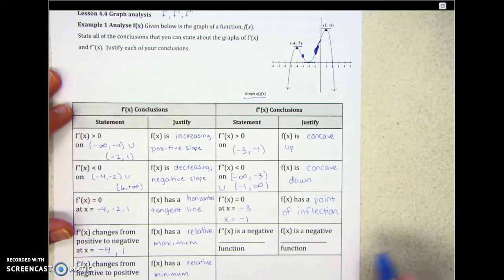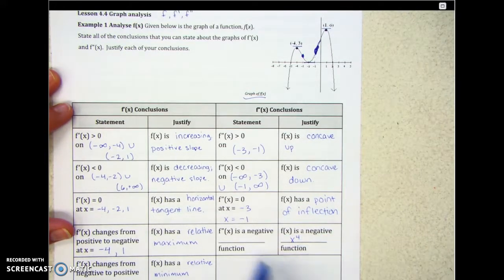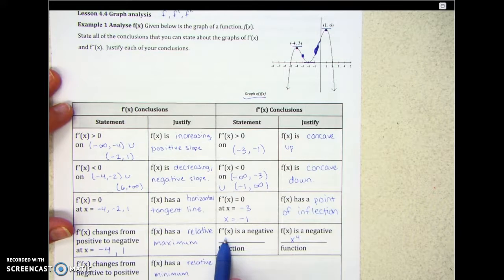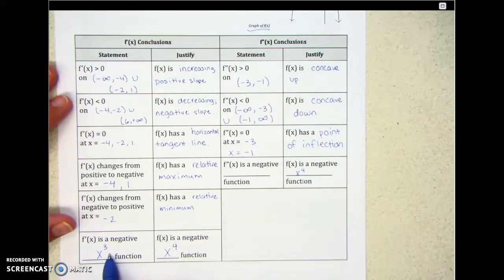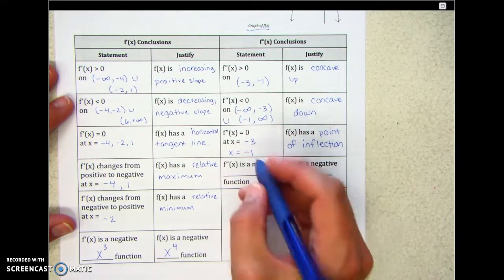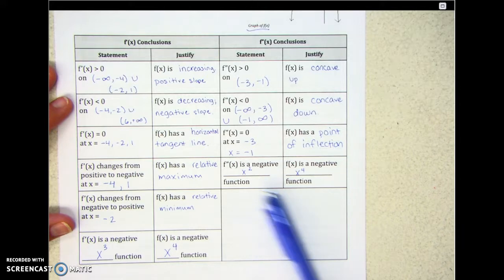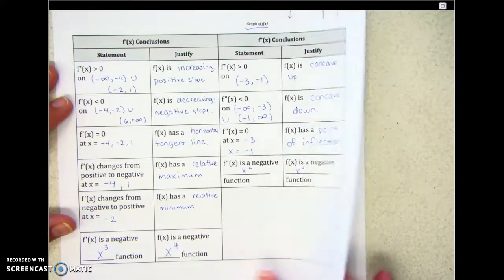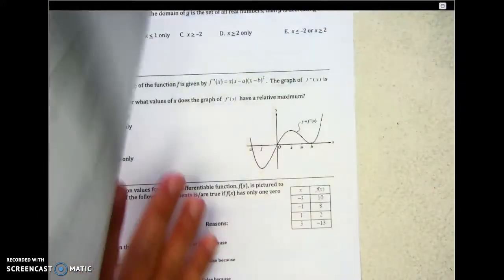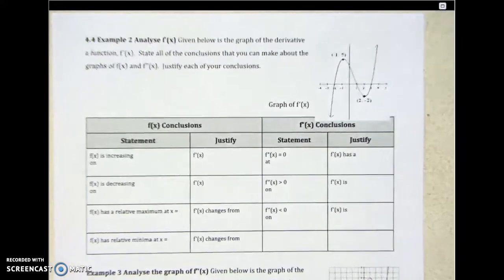If f of x is a negative x to the 4th function, the first derivative is a cubic, so the second derivative — the derivative of a cubic — would be a negative quadratic. We're about six minutes in and there are two more examples that are going to be a little bit harder.